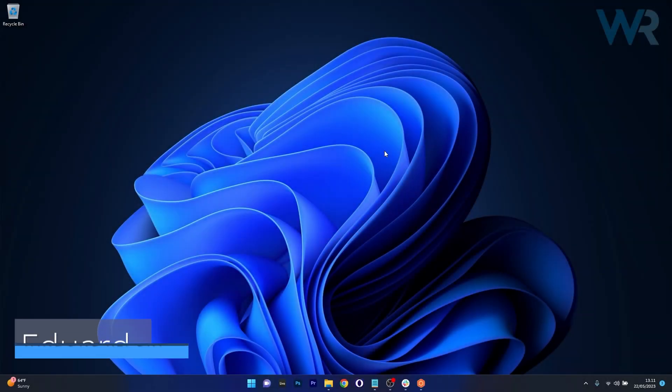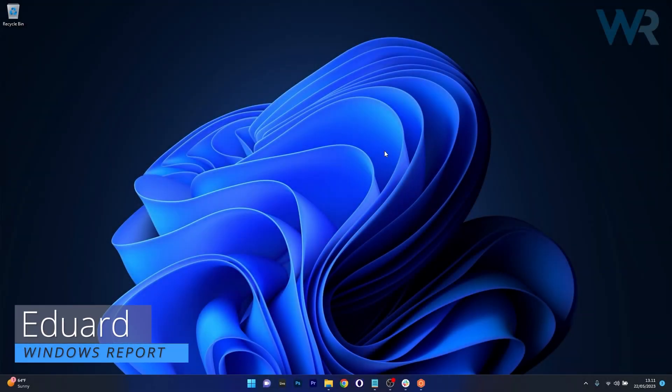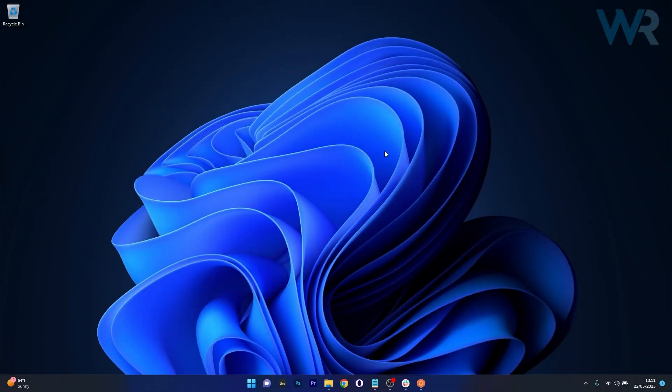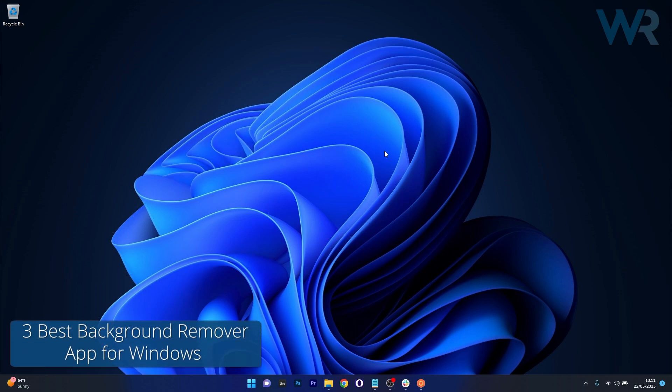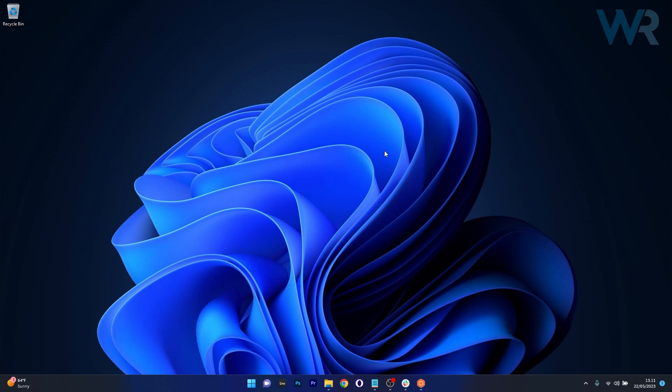Hello everyone and welcome back to Windows Report. Today we'll be discussing the top 3 background remover apps in 2023. So without further ado, let's just dive right in.